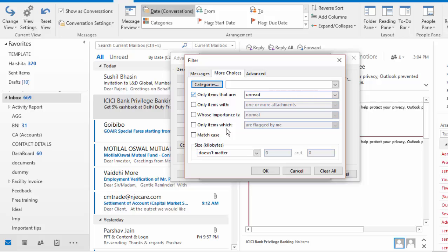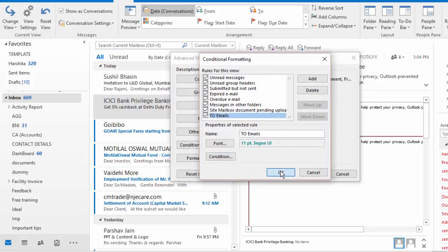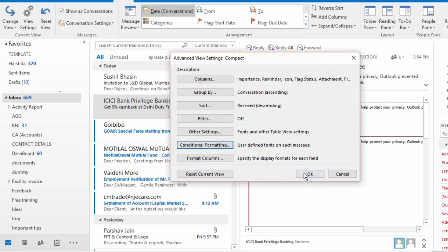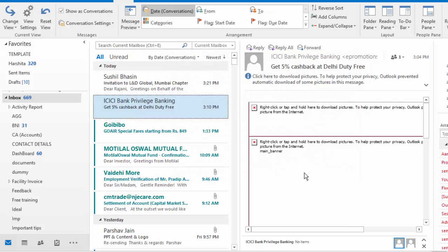Now when I click OK and come out of this window, I get all those emails formatted where I'm marked in To which are unread and the emails which are read or maybe where I'm marked in CC or BCC will not get highlighted.